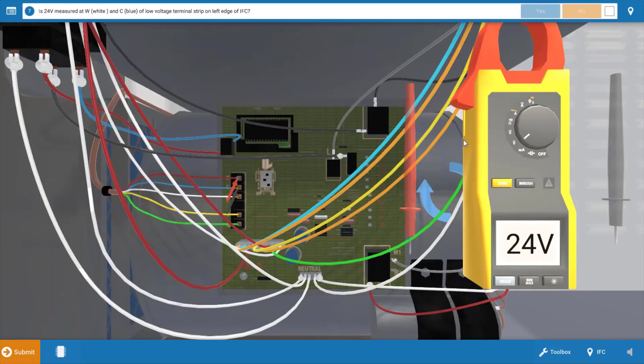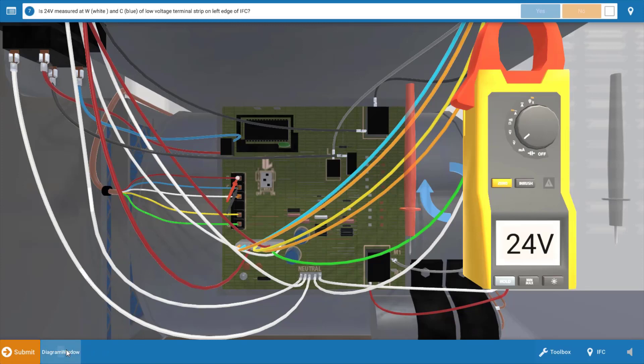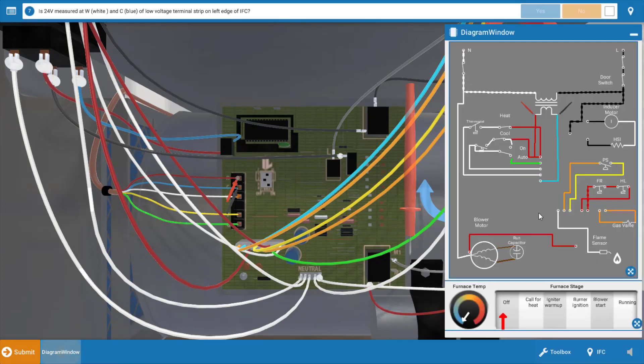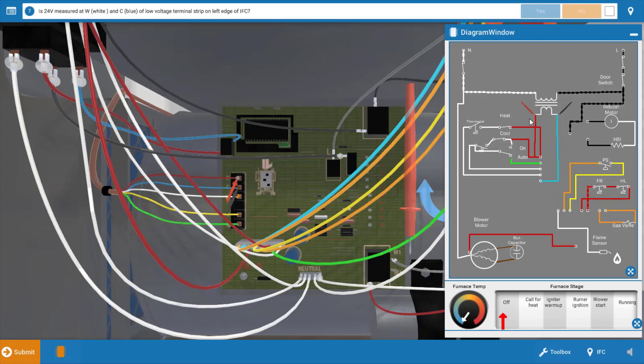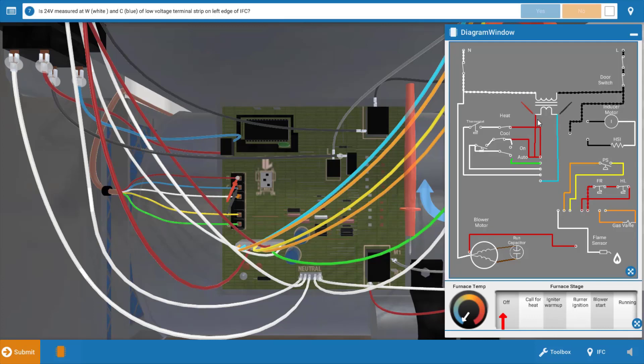Now before I go any further, let's click on the wiring diagram and take a look at this. If you look at the wiring diagram, we can see our meter leads are basically placed at the transformer secondary connections and we have 24 volts. Again, this 24 volts is being received at the thermostat connections.